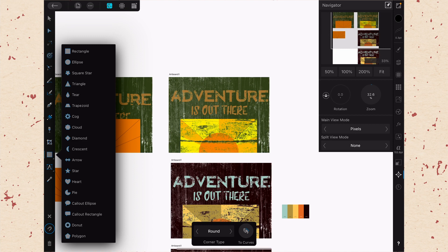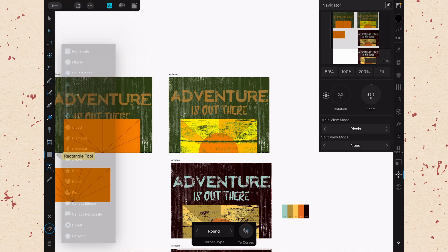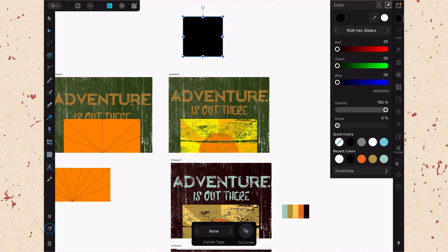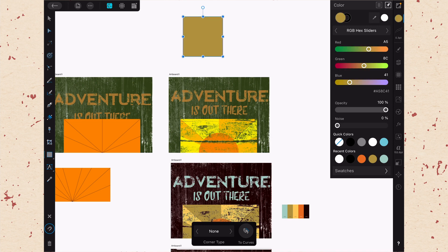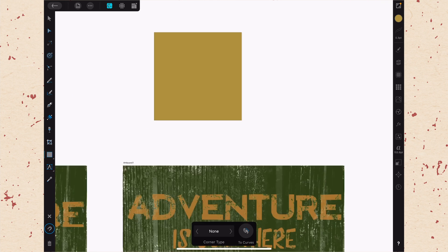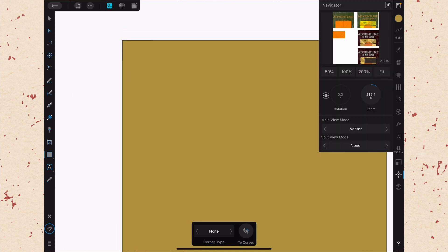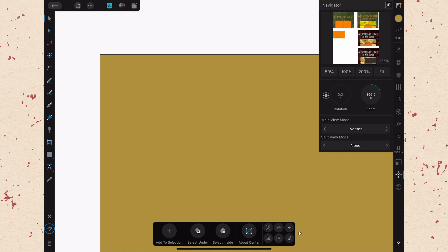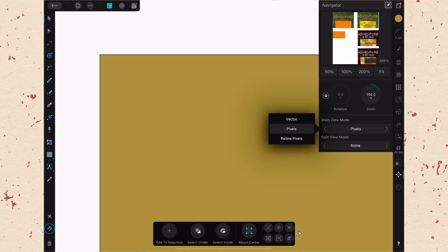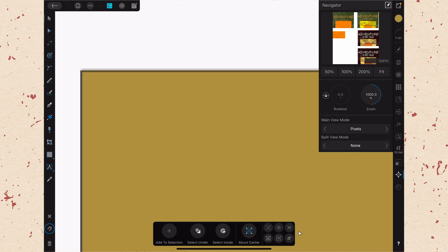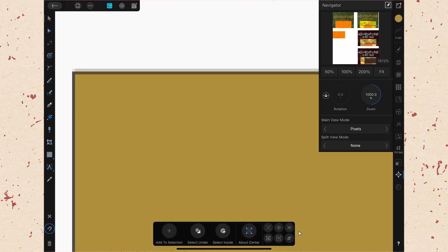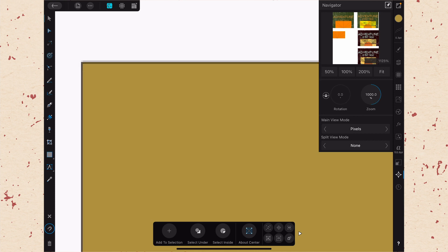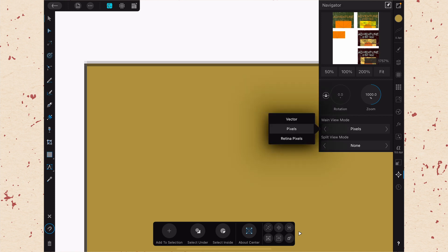I'm going to go ahead and just make a rectangle here and let's just give it a color. And then if we zoom in here, you can see what it looks like there. But then if we change this to pixels, you'll be able to see how you start to get this aliasing around the edge. So that's showing you what it would look like when this gets turned into a pixel object.